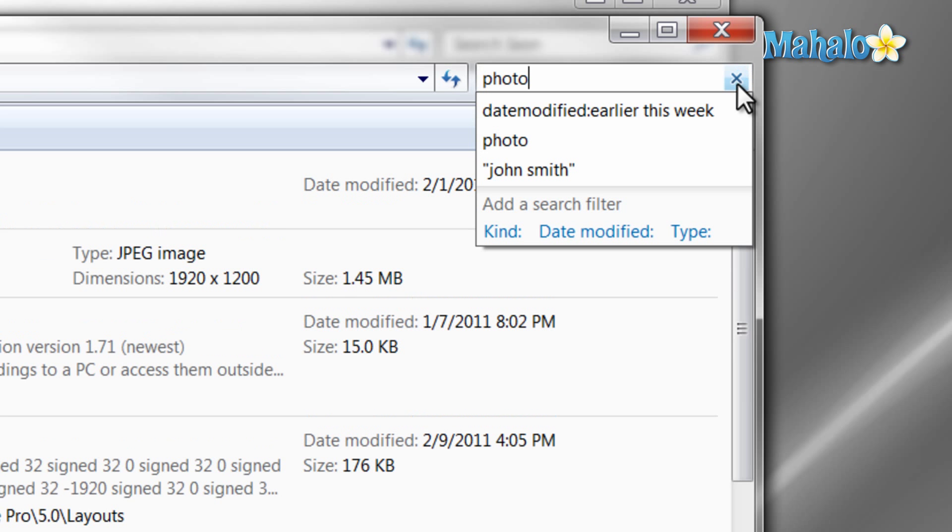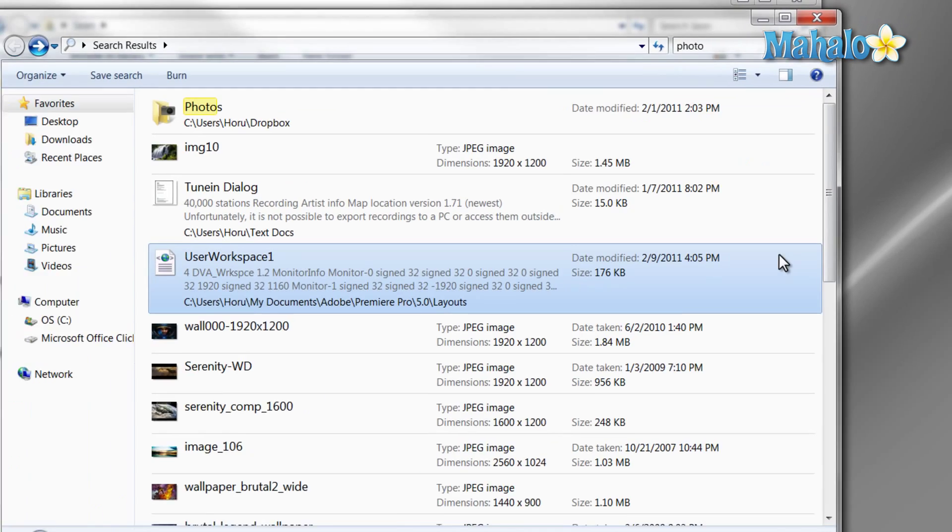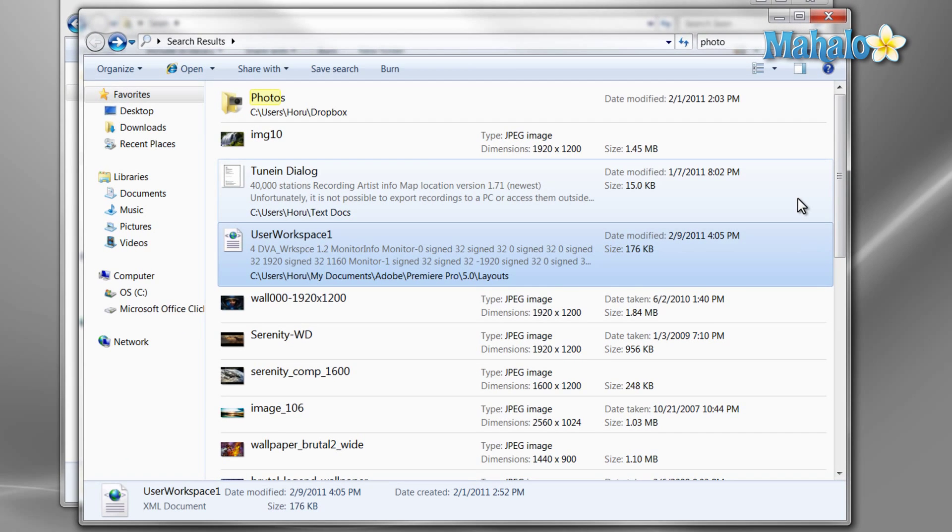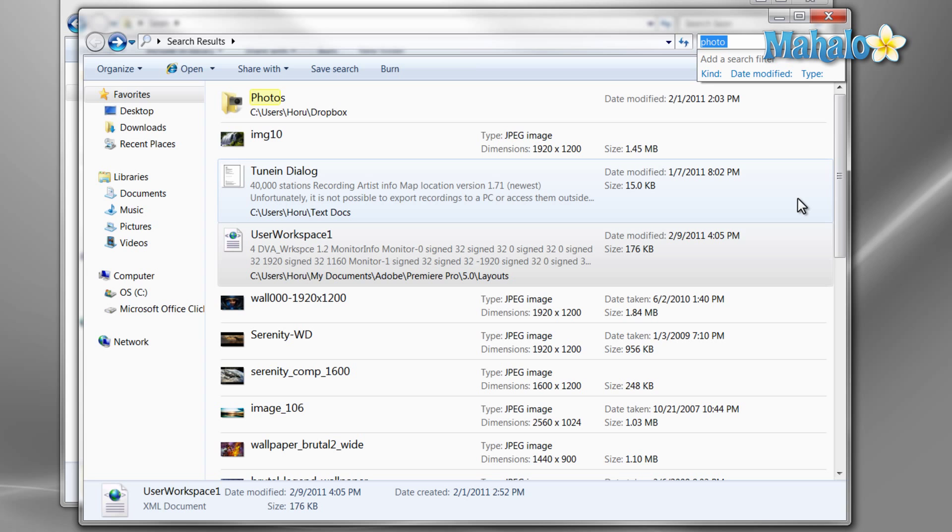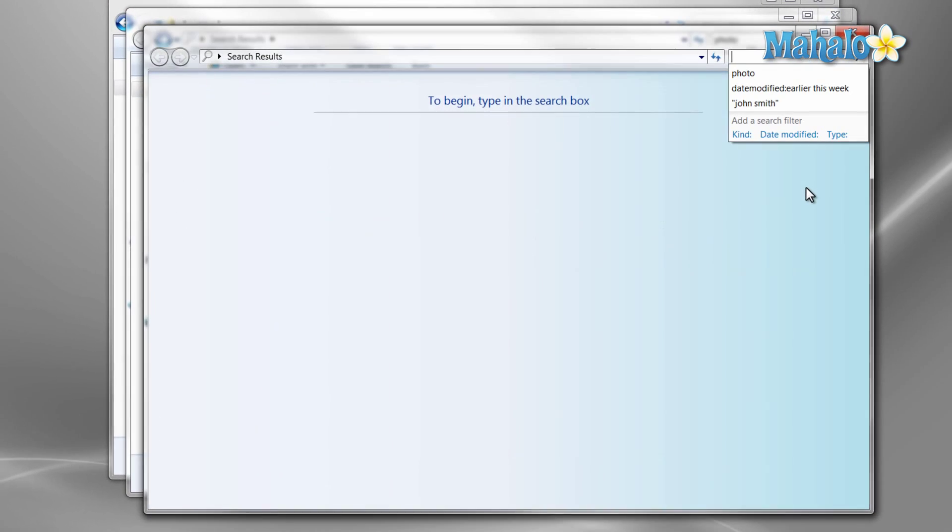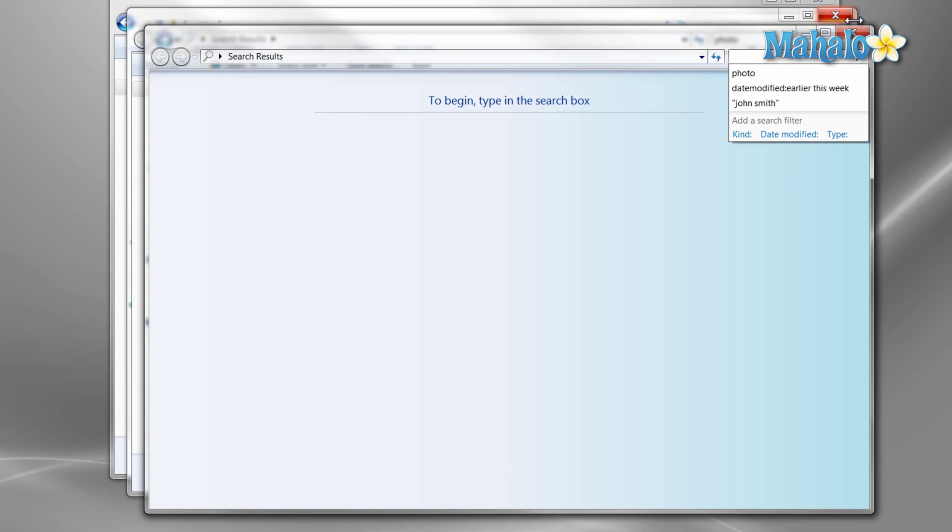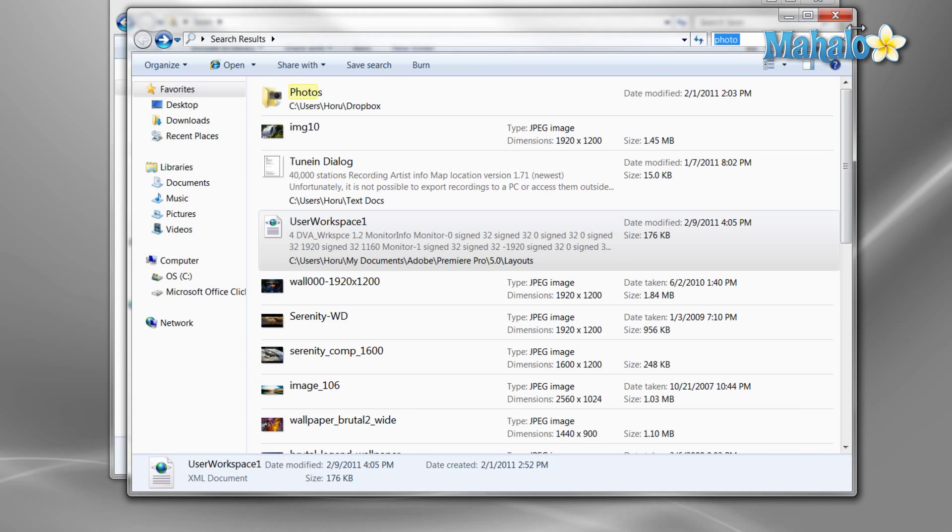You can also reach the search field by using the keyboard shortcut CTRL plus F. Or from anywhere in Windows, just press the Windows key plus F. One nice thing about CTRL F is that it's pretty much a universal search find shortcut for all programs.